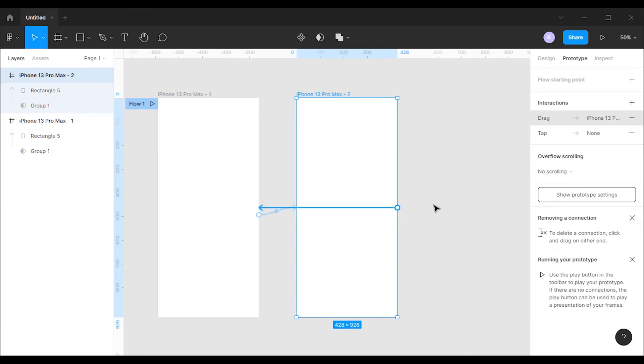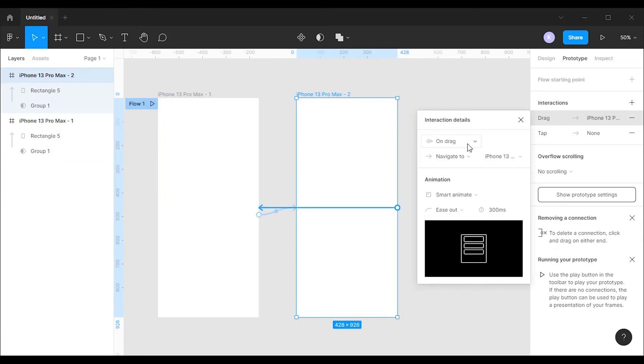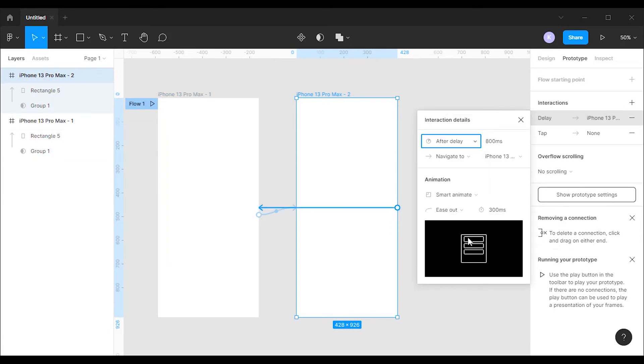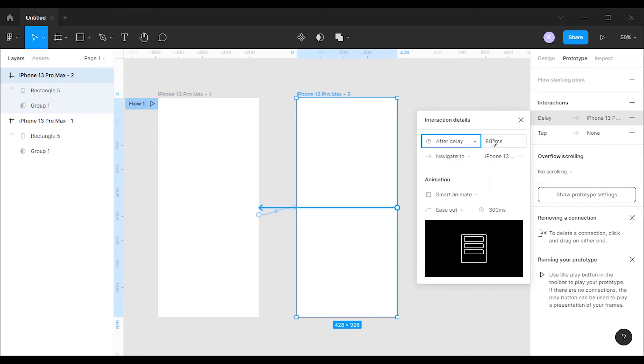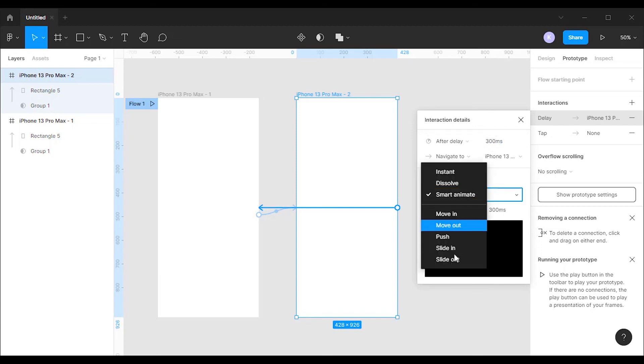Now click on the second frame and drag to the first frame. Change the trigger to after delay and change the value to 300 milliseconds. After that, change the animation type to instant.